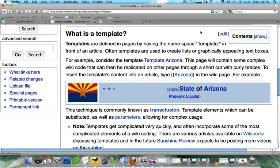Hi, this is Kristen Pedia with Sunshine Reviews' free tutorial series, and in this tutorial we're going to be discussing templates, which are one of the most complex items on a wiki.